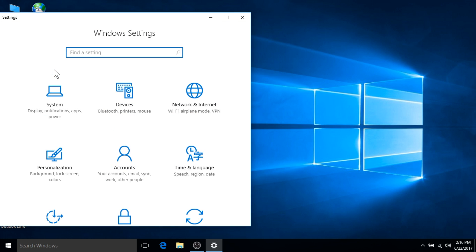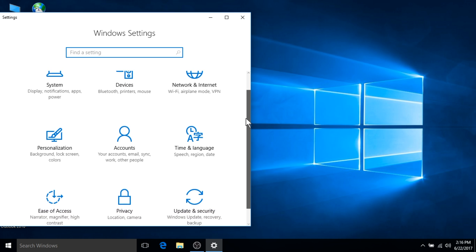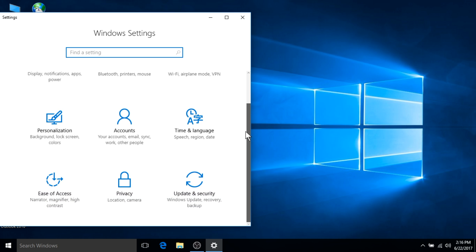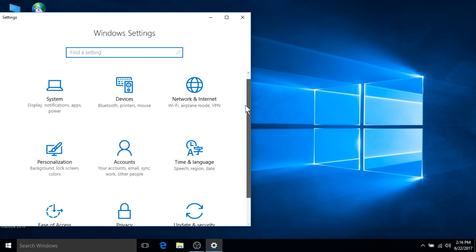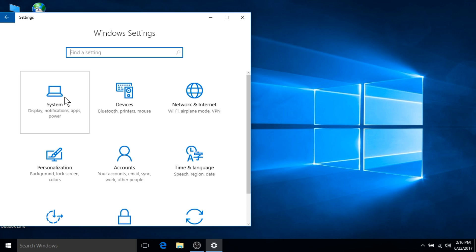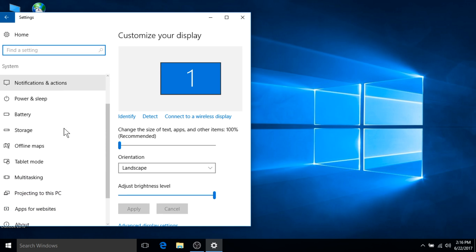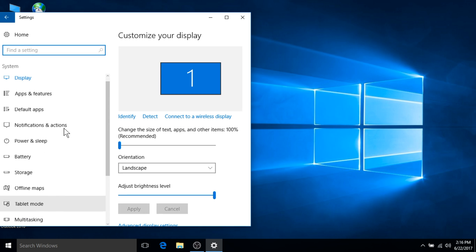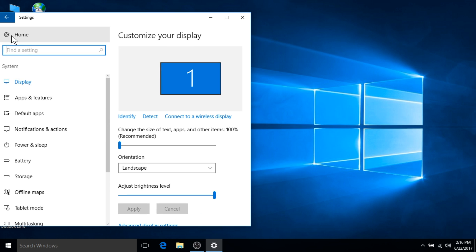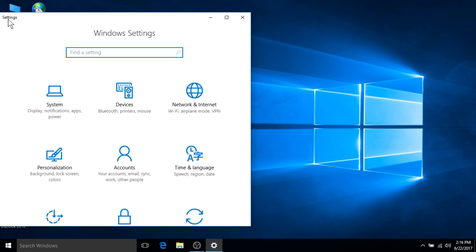As you can see, the new settings application provides for a similar look and feel to the Windows 7 control panel. All of the icons are the same and can be accessed by clicking on them. If you would like to go back, you can click on the back arrow located in the upper left hand corner of this application.